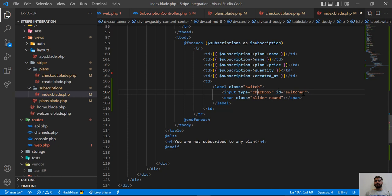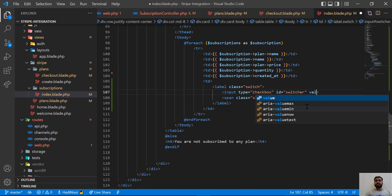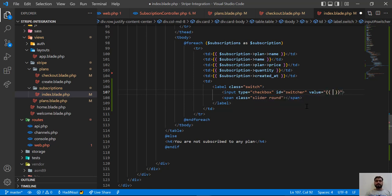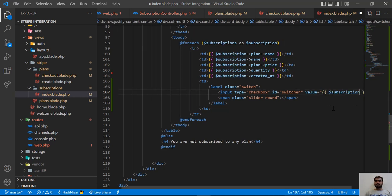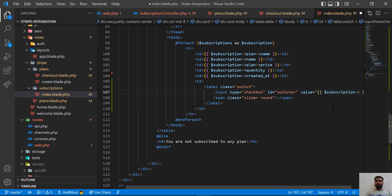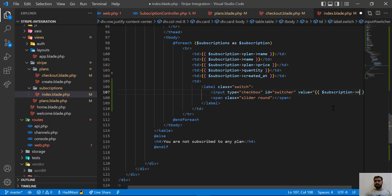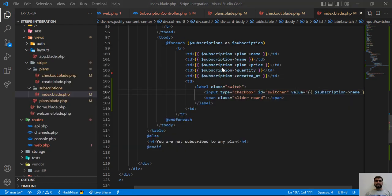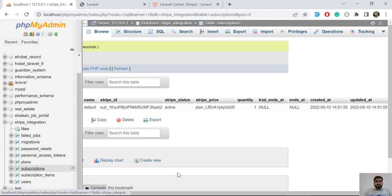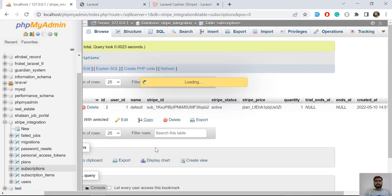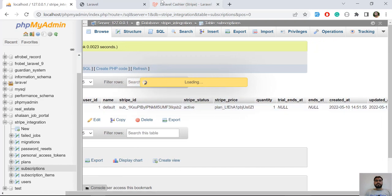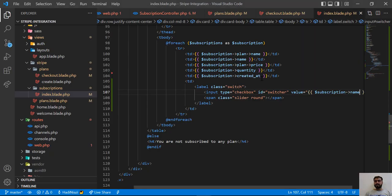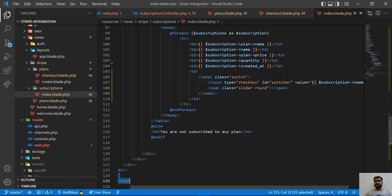I'm going to add a value attribute, and in this value attribute I'm going to assign the subscription name. This subscription name is coming from the subscription object. This is the subscription table and the name contains 'default' — or whatever name you assigned — so now this switcher contains the subscription name.